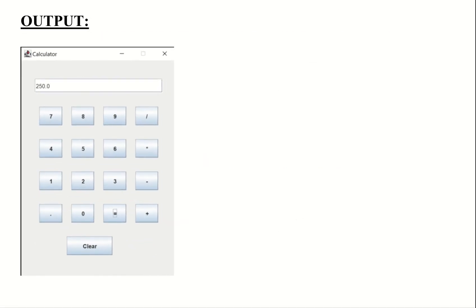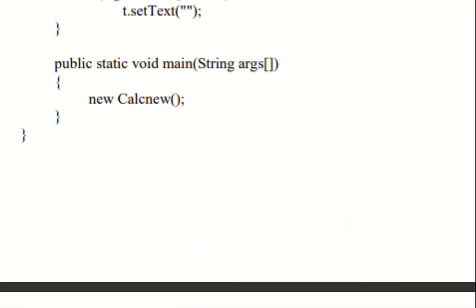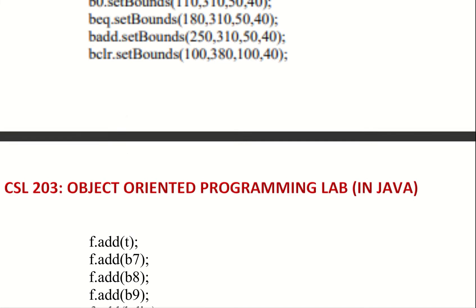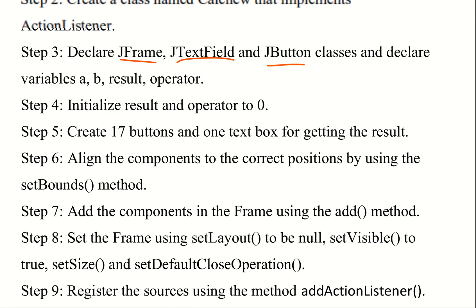We need to make a class name. The first step is to use the frame, then we need to use the text field, then JButton. JFrame, JTextField, JButton classes — and declare variables A, B, result, and operator. A is for the first number, B is for the second number, result stores the resultant value, and operator holds the operation.